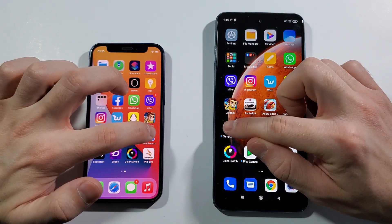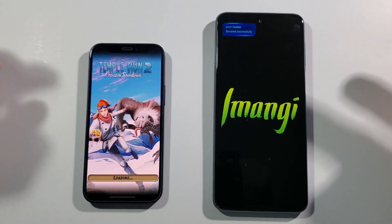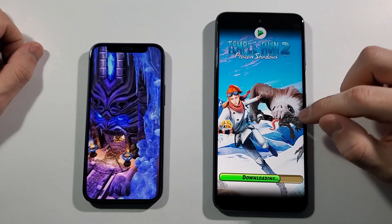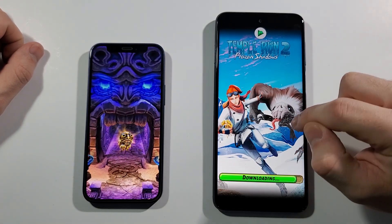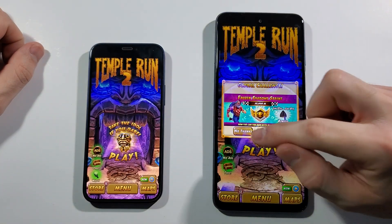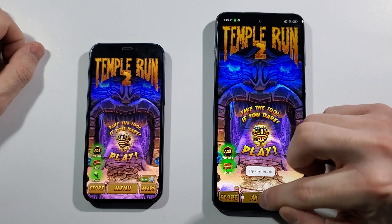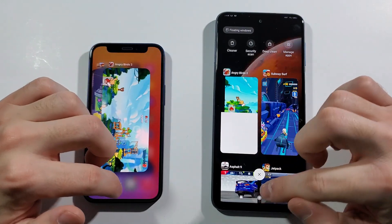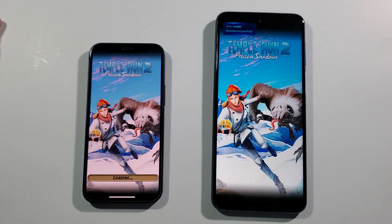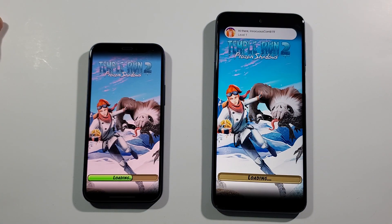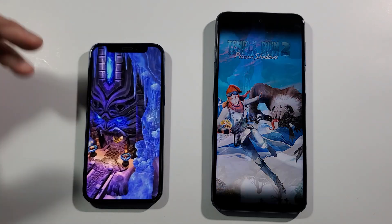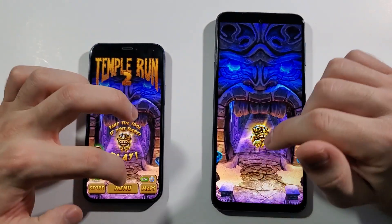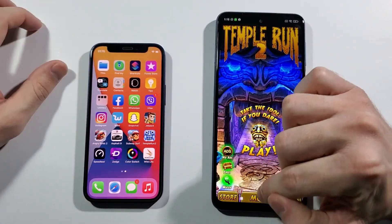Let's go with Temple Run 2 right now. This one is downloading something, we'll do this again — there's no point doing the comparison when it's not ready. And you can see it's a lot faster than last time. Let's go back to the home screen. Still, iPhone 12 mini is a lot faster.